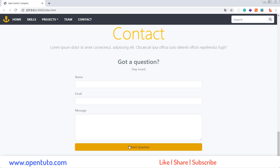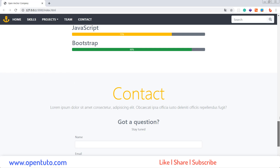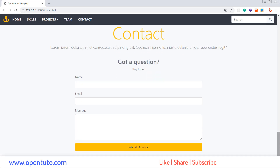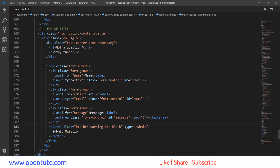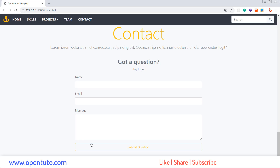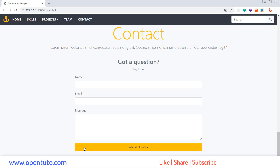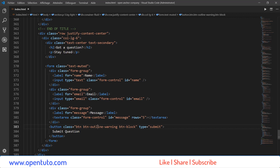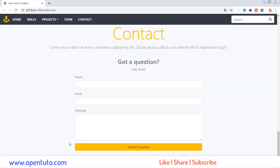Et voilà, c'est magnifique, c'est impec. Vous pouvez, par exemple, utiliser btn outline-warning pour avoir un autre effet. C'est à vous de choisir. Moi, je préfère l'outline. Je pense que c'est beaucoup mieux, mais c'est à vous de voir. La liaison aussi marche très bien.